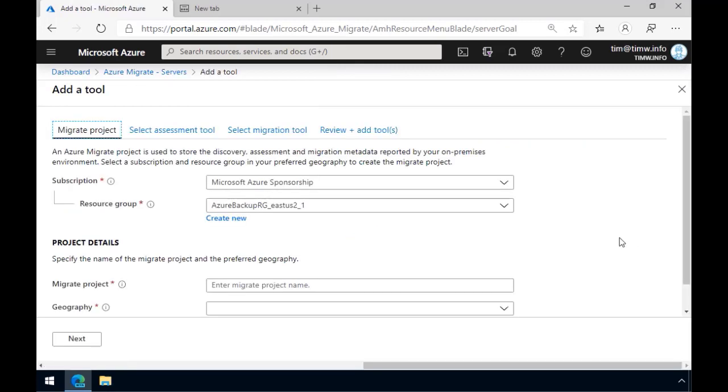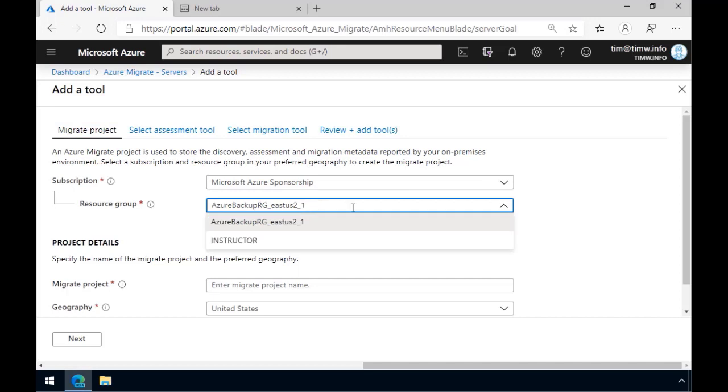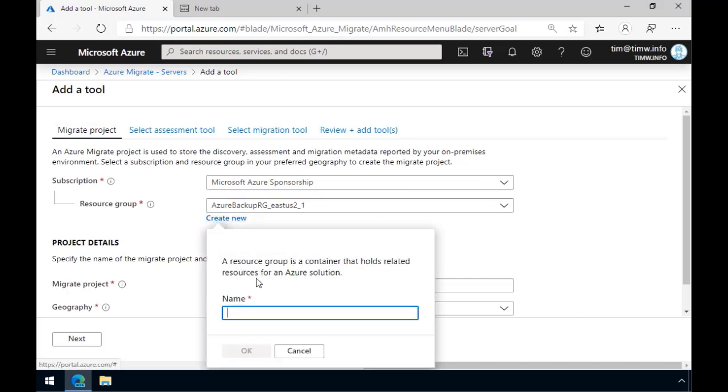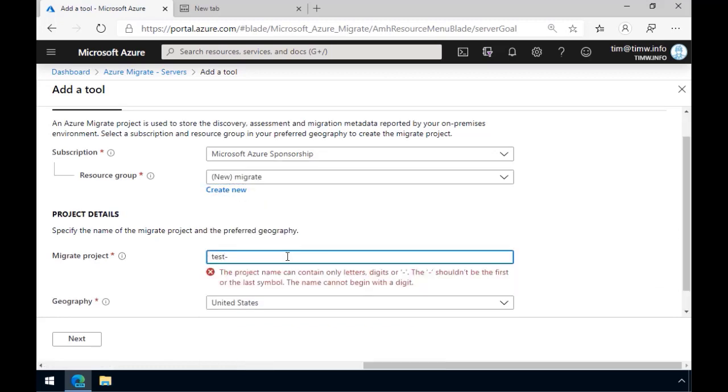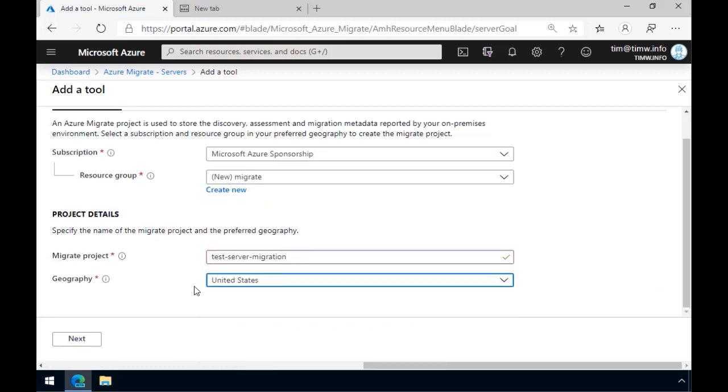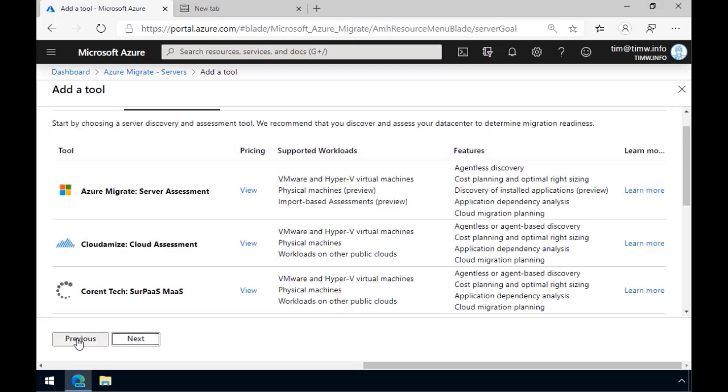You can always override and start a new project by clicking this little link here. Click here. And let's do that. Recall that in Azure Migrate, we do a server migration, first of all, by specifying metadata. I'm going to create a new resource group called, appropriately enough, Migrate. I'll give it a name, Test, Server, Migration, and my geography is the United States. We'll click Next.